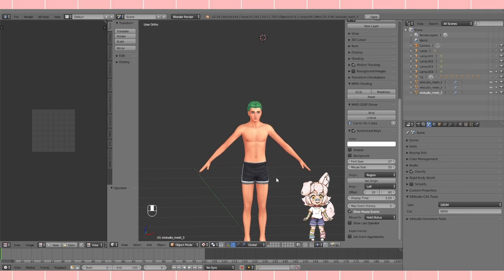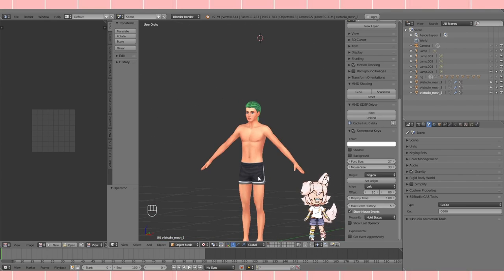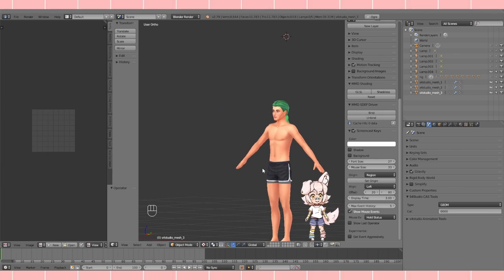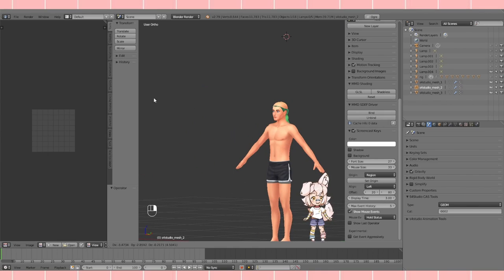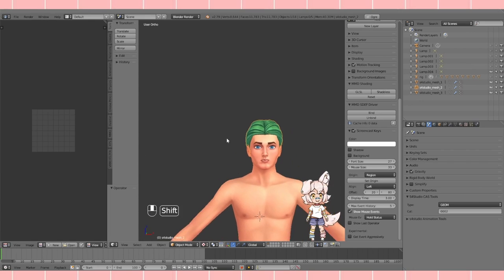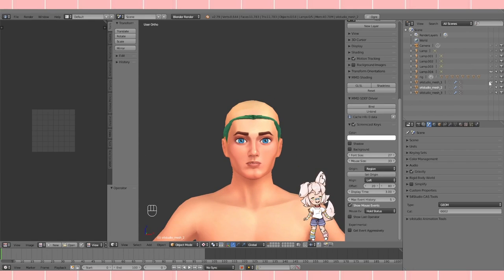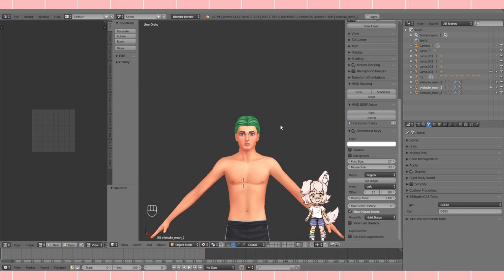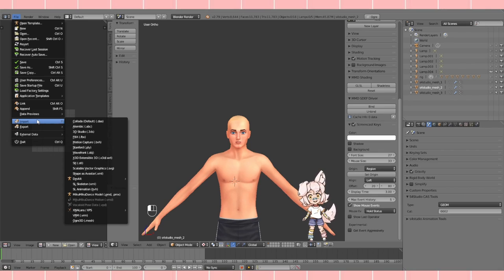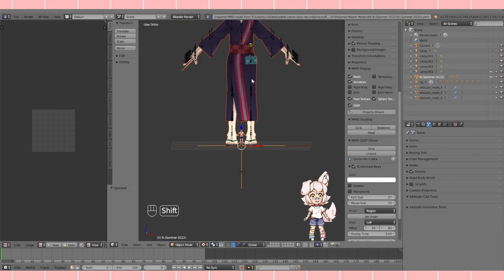First thing I'm going to do is press 5 so I can see in orthographic view — I like ortho better. Basic controls: middle mouse button rotates, Shift and middle mouse button moves around, left mouse button selects. Now we'll hide all the Sims meshes — take note of which ones are the full hair. Now we're going to import our source mesh. Mine is a MikuMikuDance file, so we'll just import N — there he is.